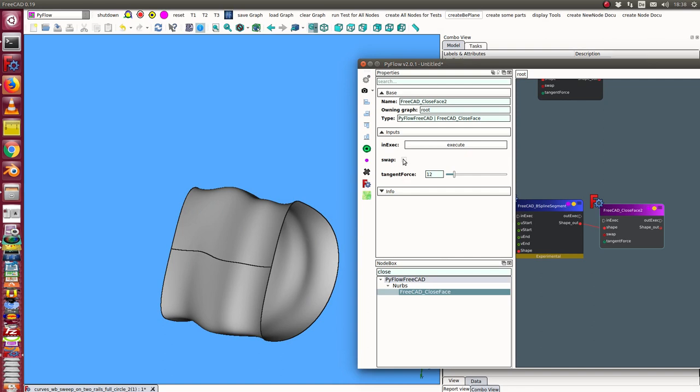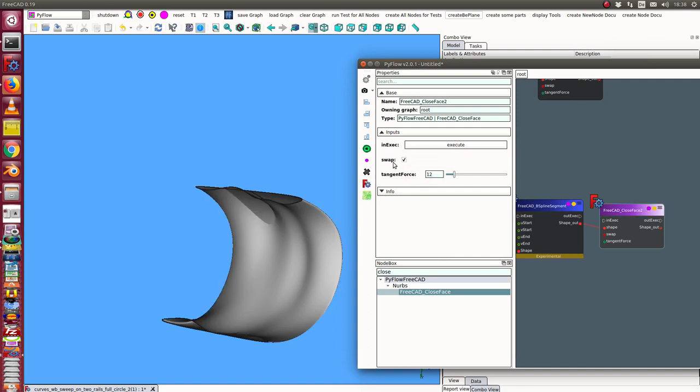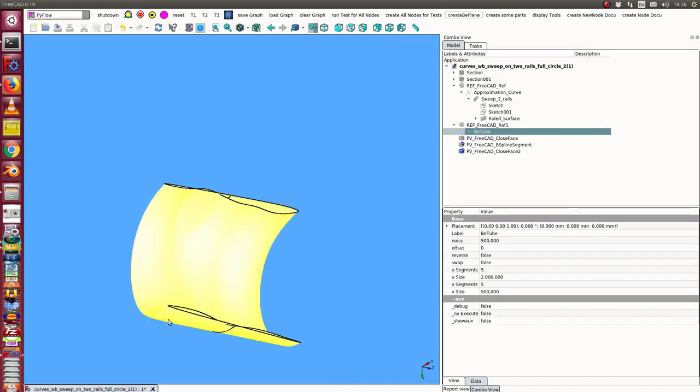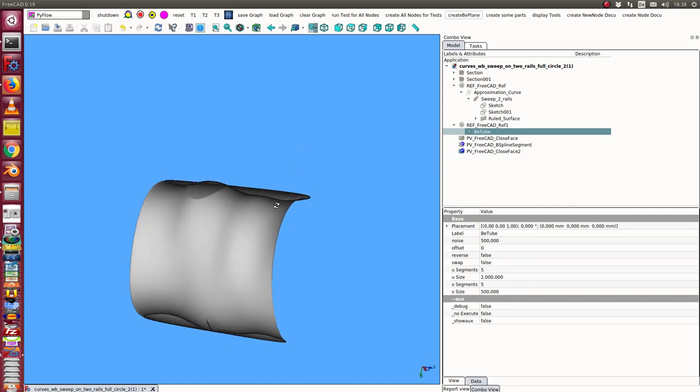And I click here swap. And in this case I get these two edges connected.